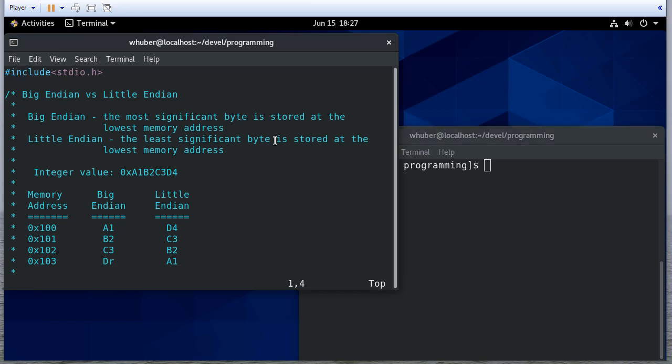In this video we're going to talk about how we can write a C program to determine if the architecture we're running on is Big Endian or Little Endian. In a Big Endian architecture the most significant byte is stored at the lowest memory address. Little Endian reverses that, where the least significant byte is stored at the lowest memory address, or the most significant byte is stored at the end of where that data is stored.